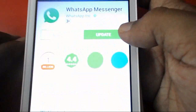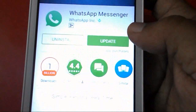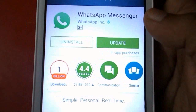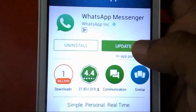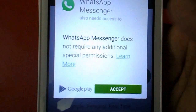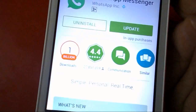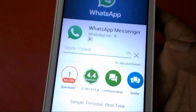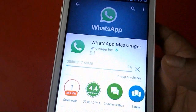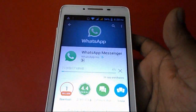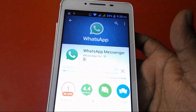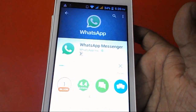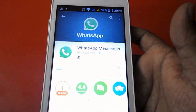Now just click here to update. You don't need to remove the old WhatsApp and you don't need to do anything extra — just click on download, then tap on update, and accept.